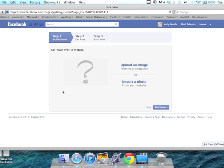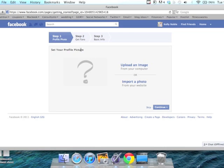Now Facebook will take you through the steps to create your profile. You can either come back and do this later or you can keep going through. We'll go ahead and skip this step.